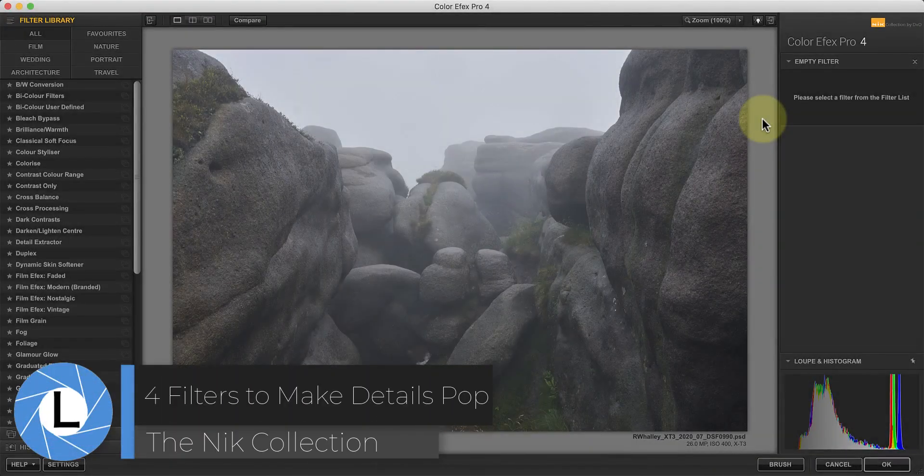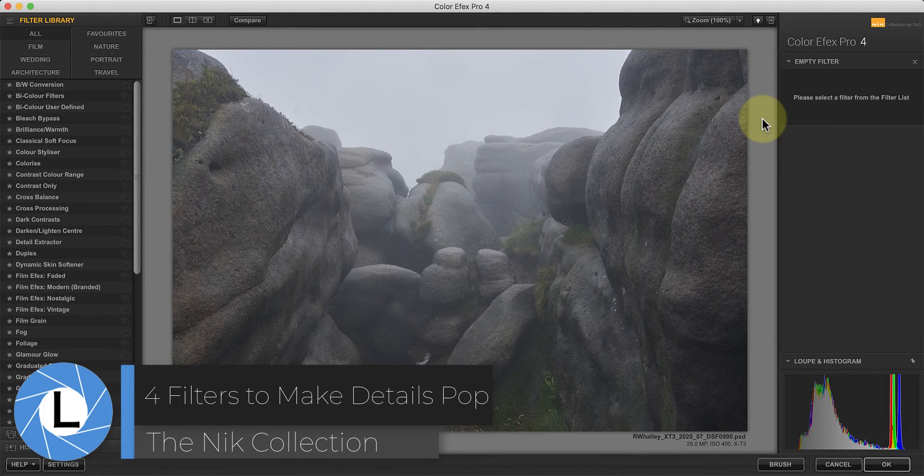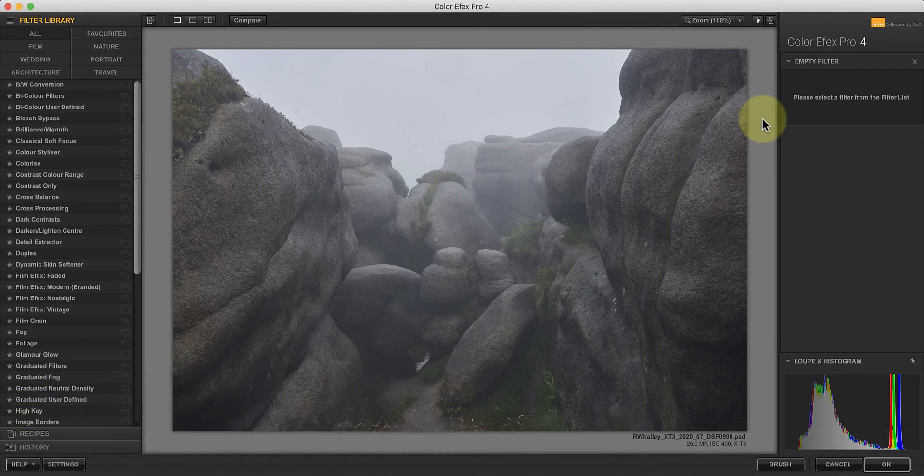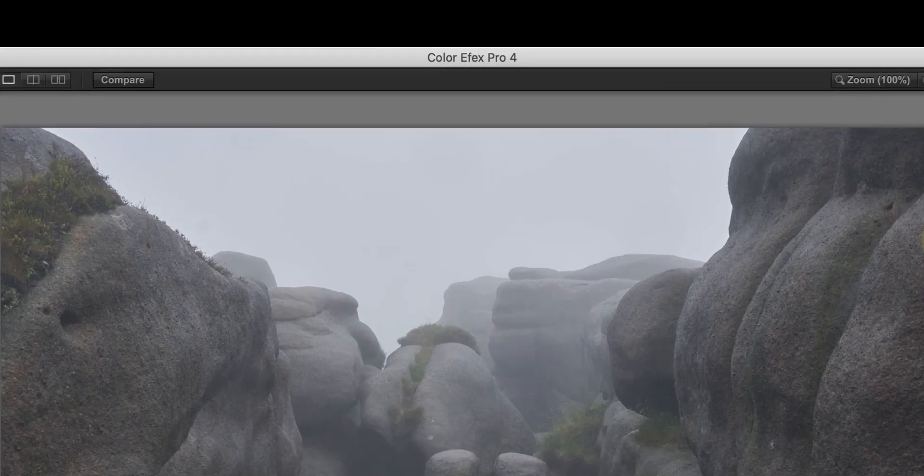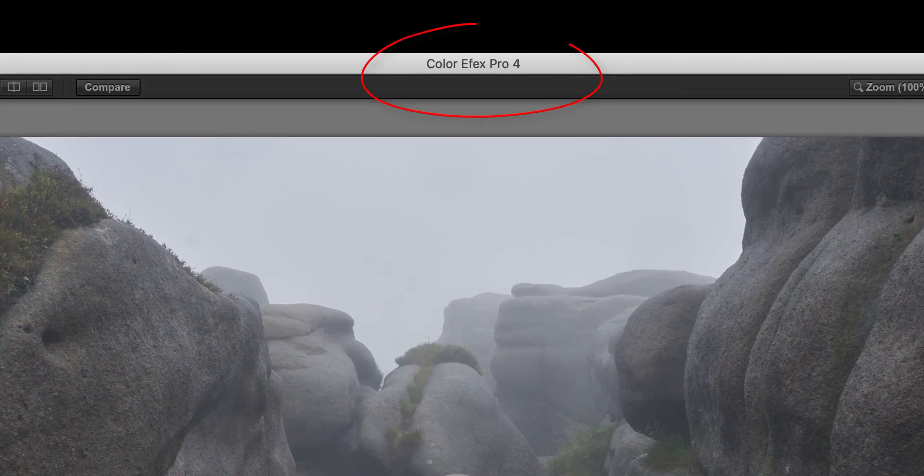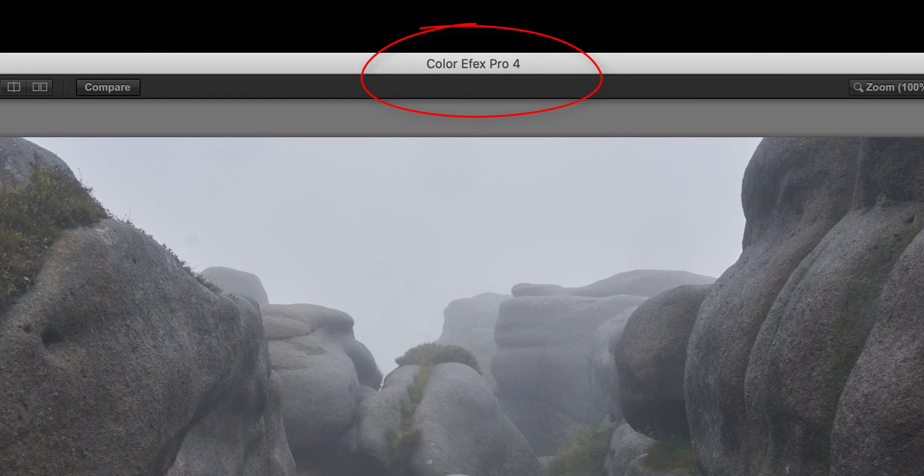Hi, I'm Robin Worley, welcome to Lenscraft. Today I'm exploring how you can enhance the detail in your photos to make them pop and I'll be using four different Nik Collection filters to do this.